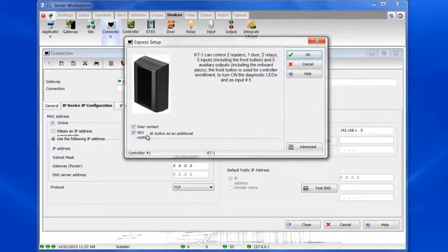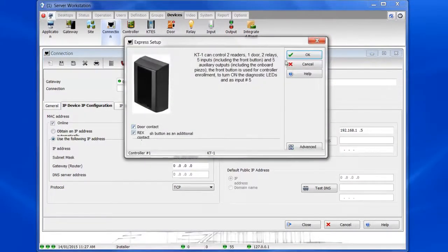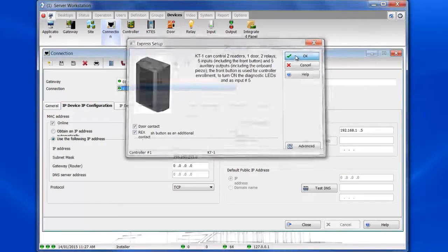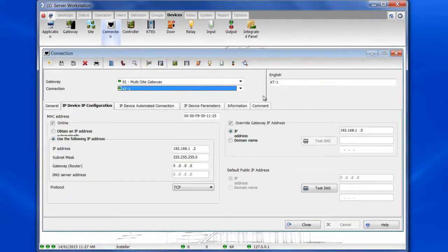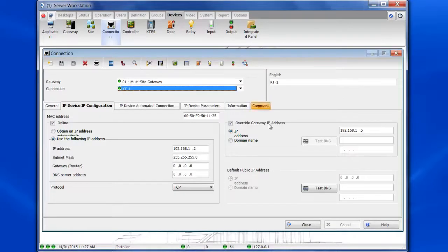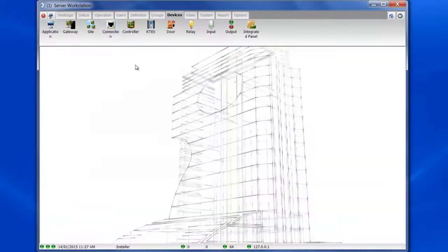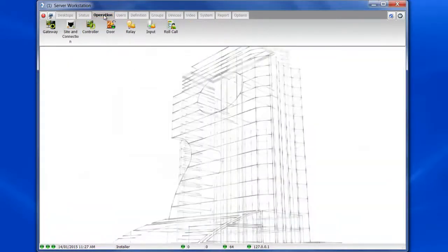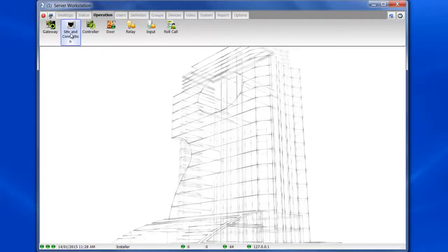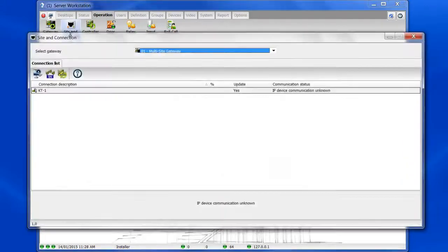And we will click Yes for the Express Setup, and then that's where you check the checkboxes if you have door contacts or Rexes. And then click OK. Now, once that's done, let's close and go take a look in Operation Connection.